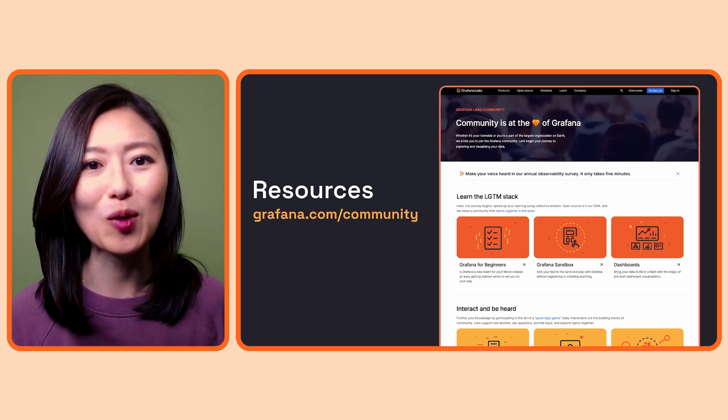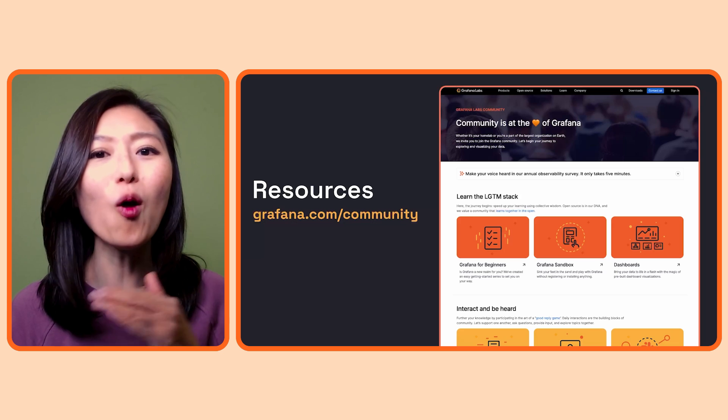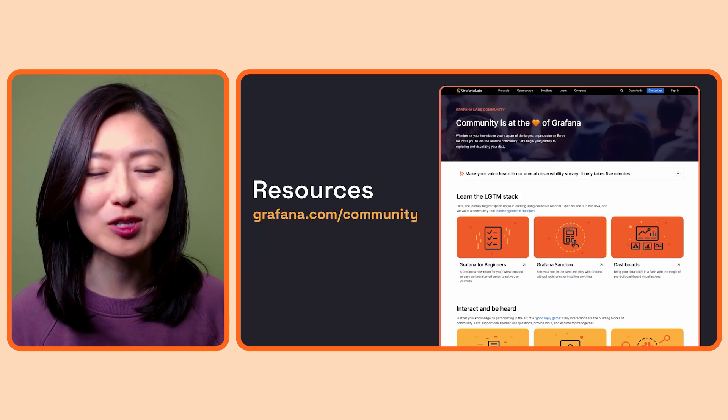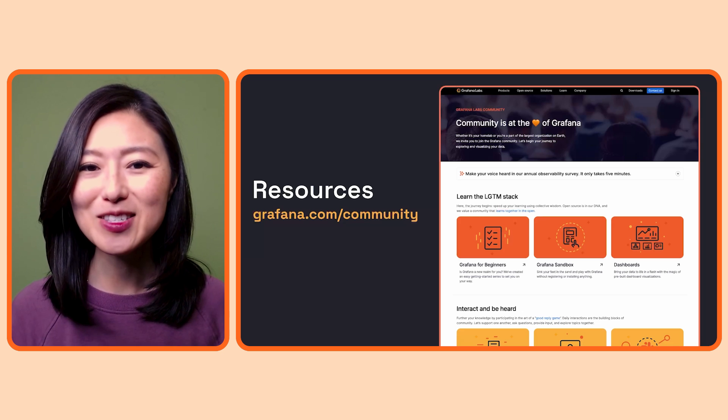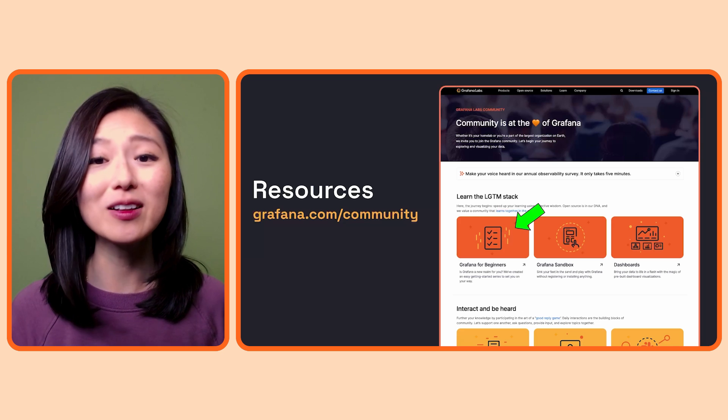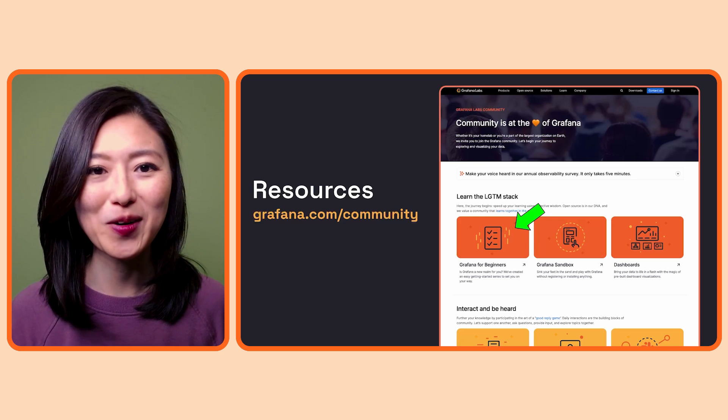Okay, so if you want to access more episodes of Grafana for Beginners series, go to the Grafana community webpage. This is where all the community resources are shared. You can access the series by clicking on the Grafana for Beginners card.